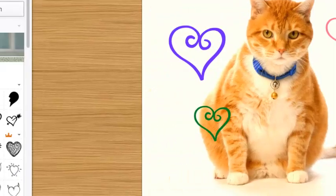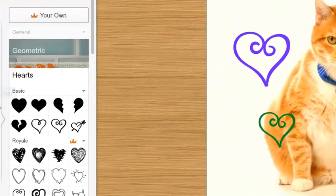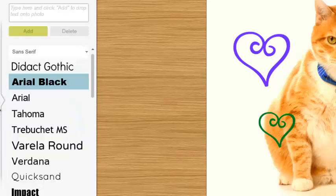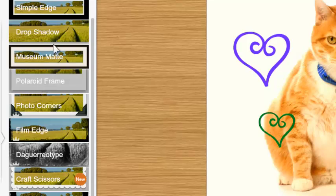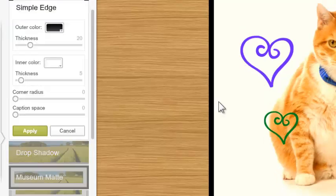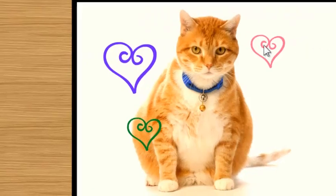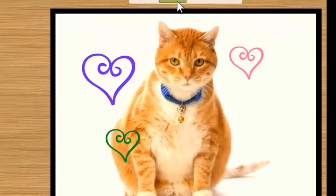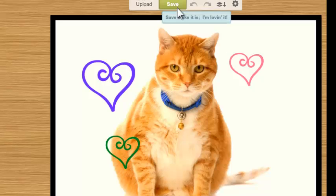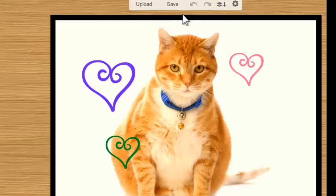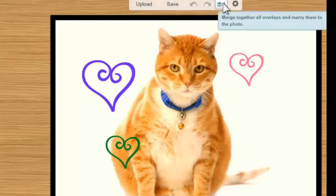I can come back to my editor again and maybe add some text. I can also change my frame — I just click and here's a simple edge that goes in automatically. Then up here I've got a variety of things I can do — I can save it to my desktop or to a file, and I can upload it somewhere else if I have a blog or a website.